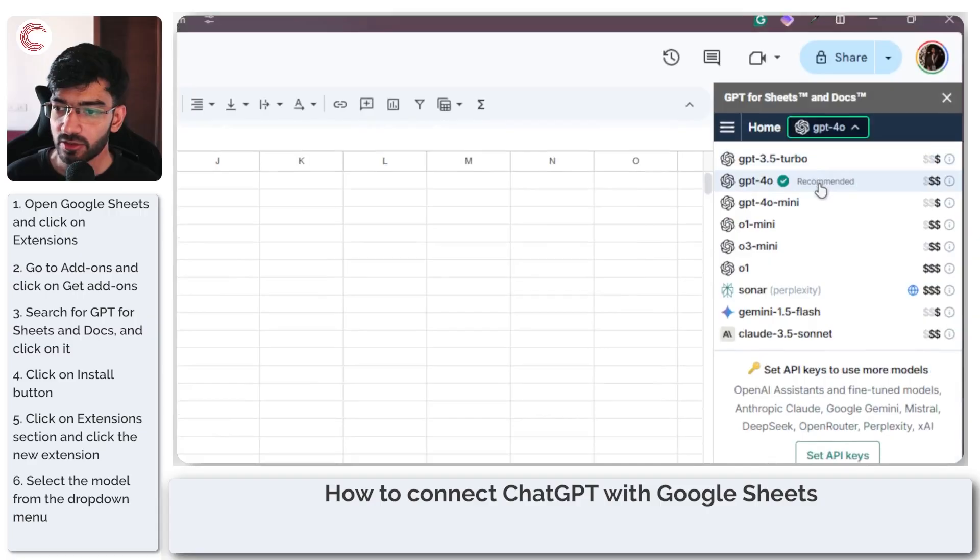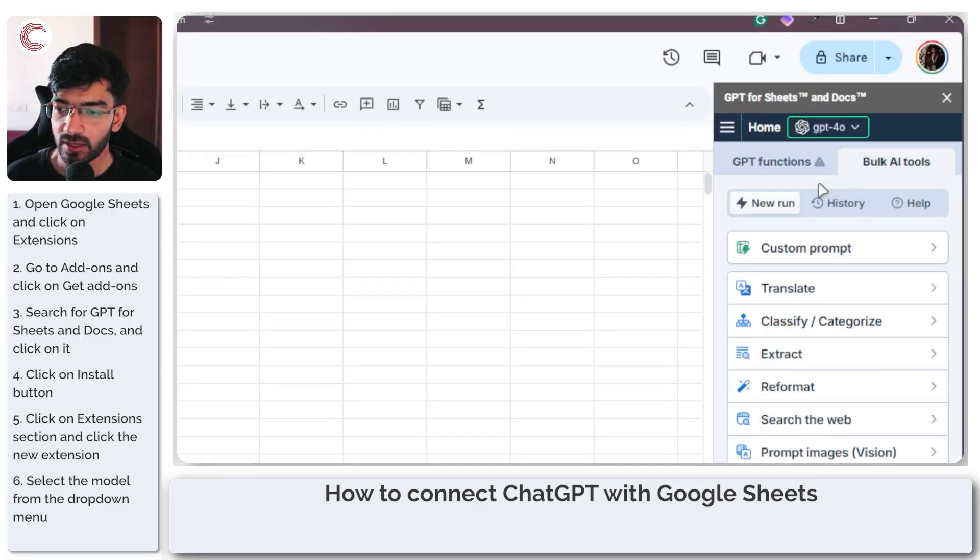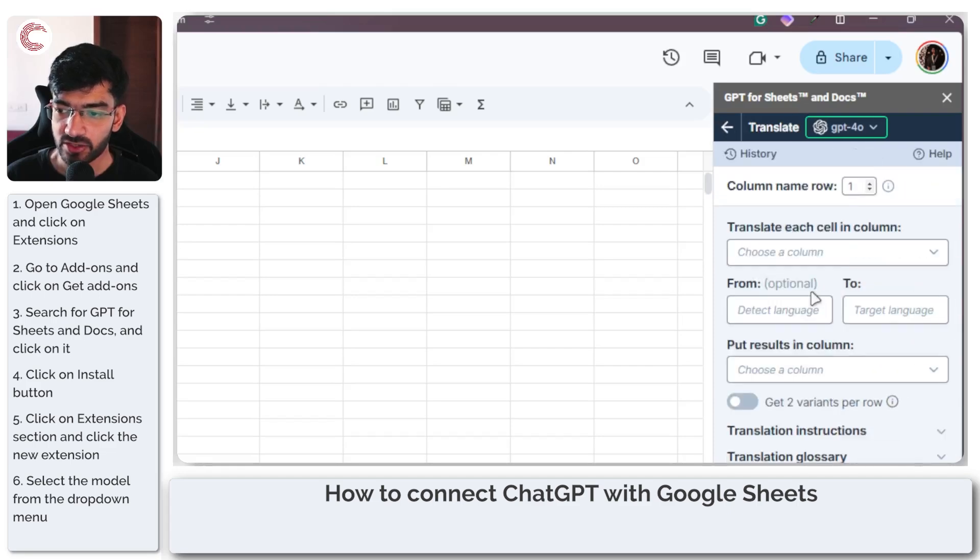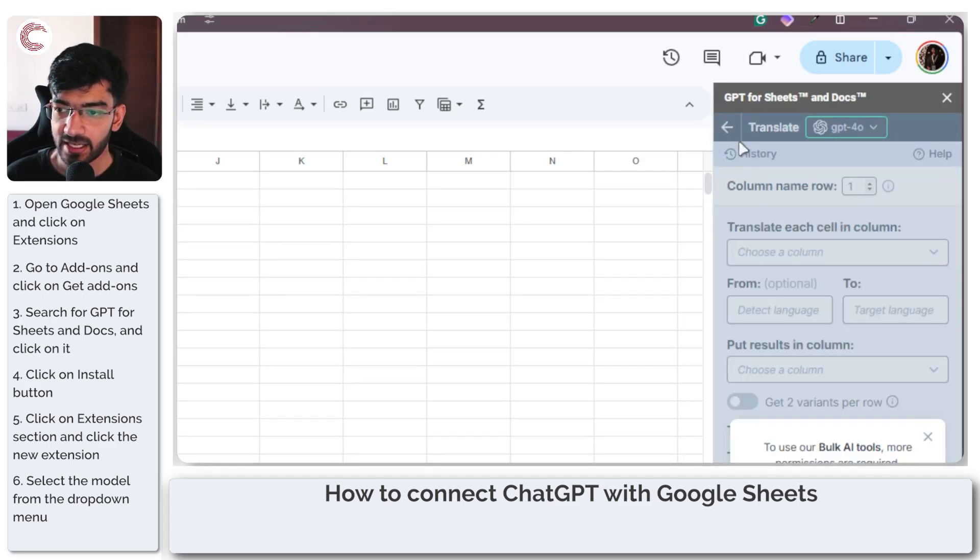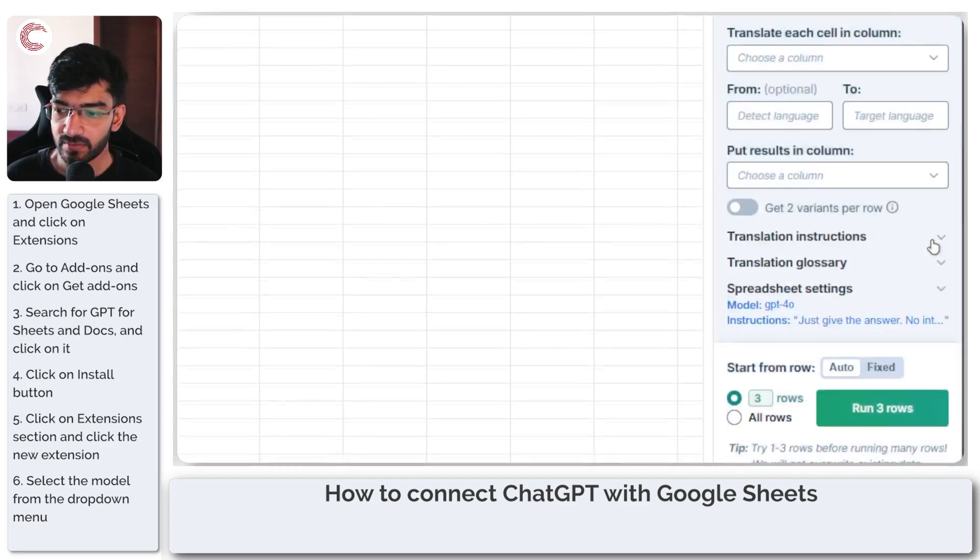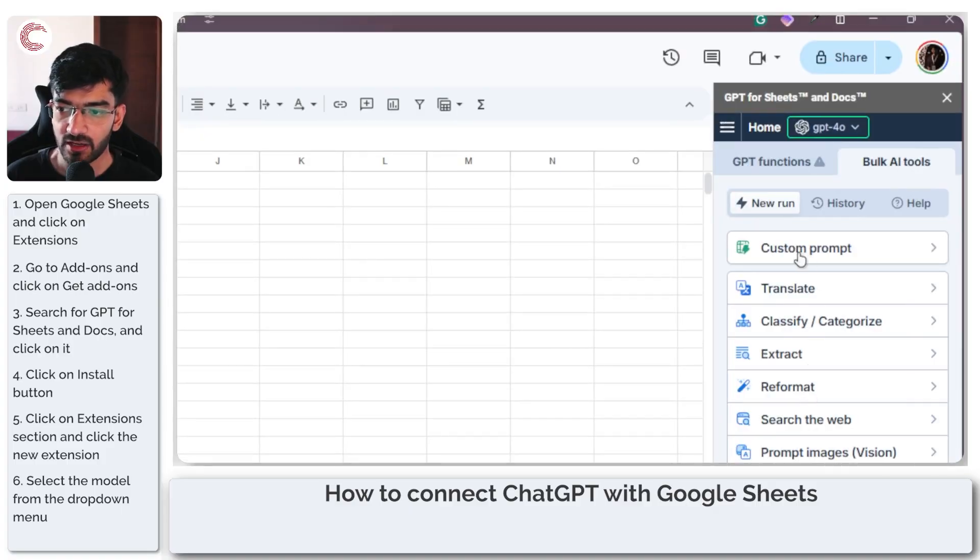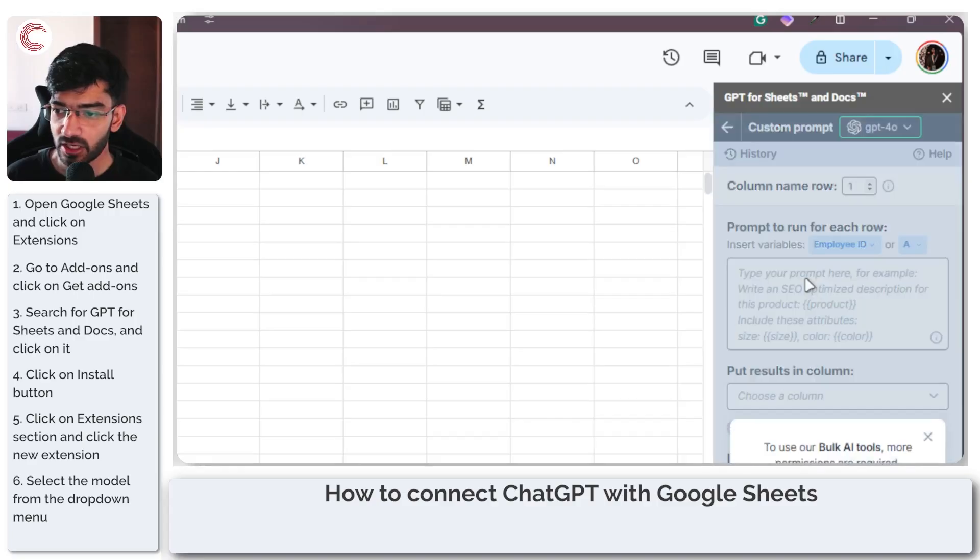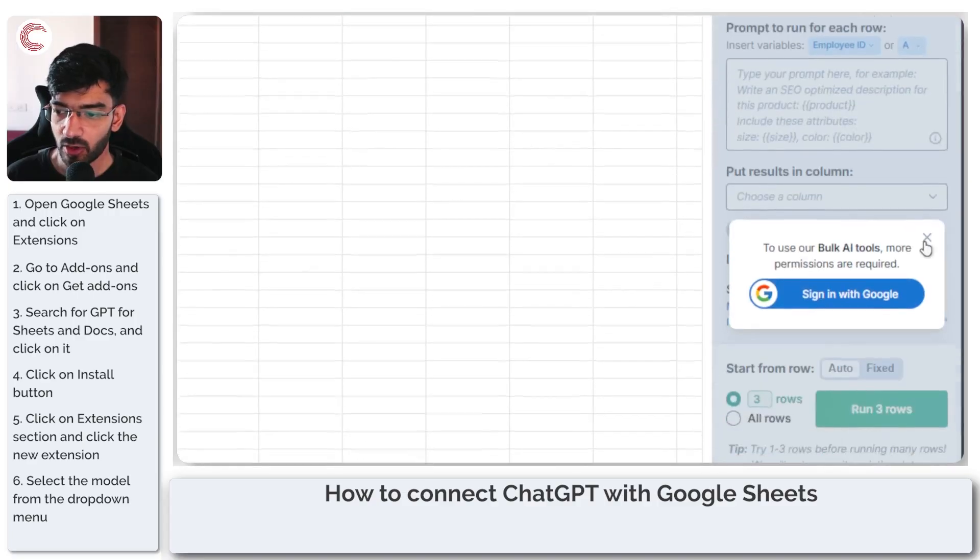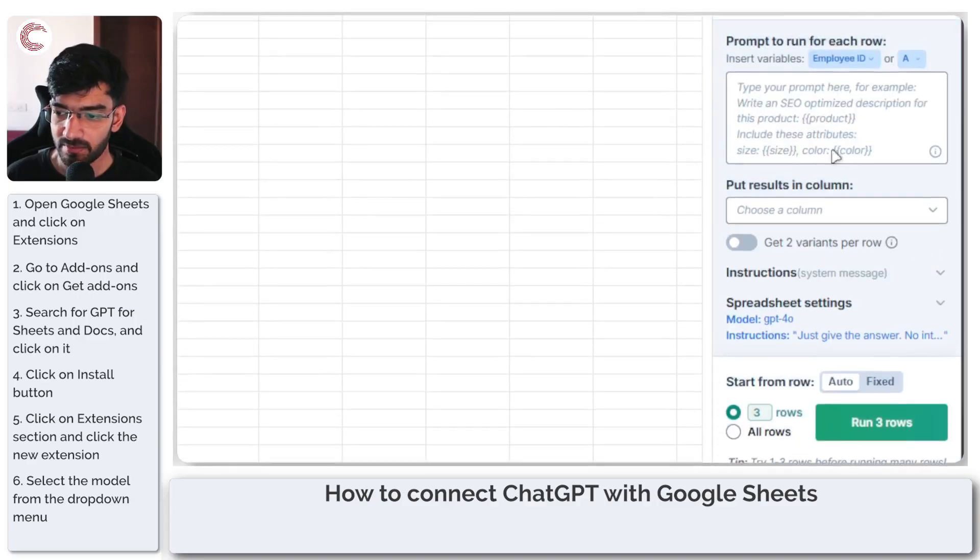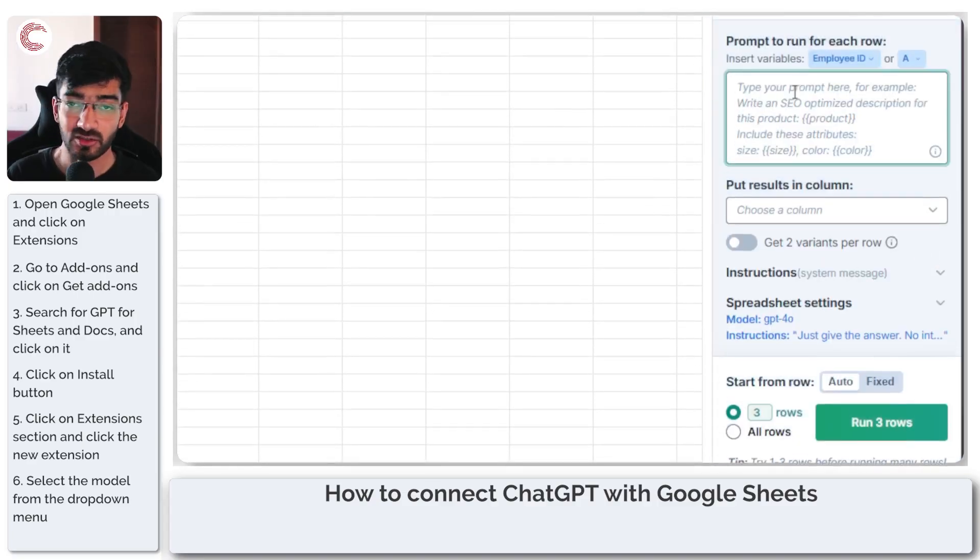I'm just going to use GPT-4.0 because that's the recommended one. Now you can run custom prompts, translate text, extract information, reformat, and of course run custom prompts. I'm just going to run a custom prompt. It will keep asking you to install other tools, but you don't really have to do that.